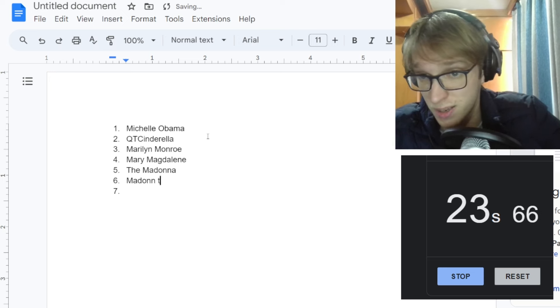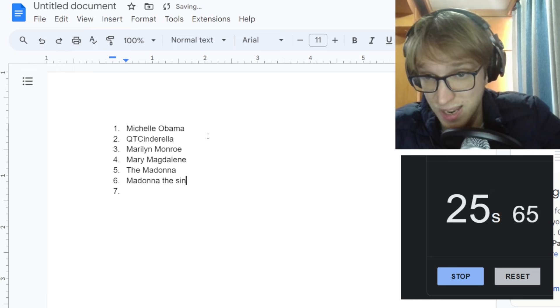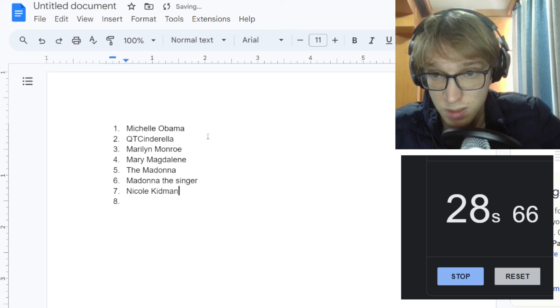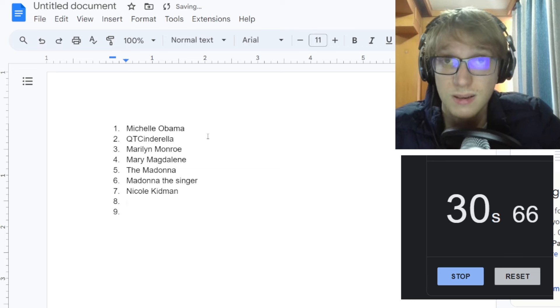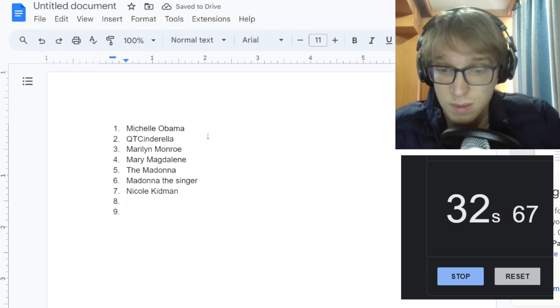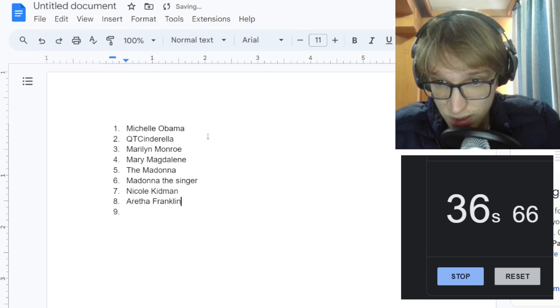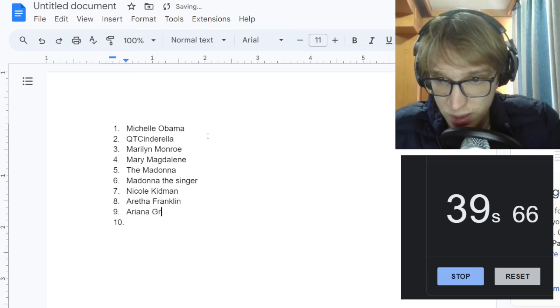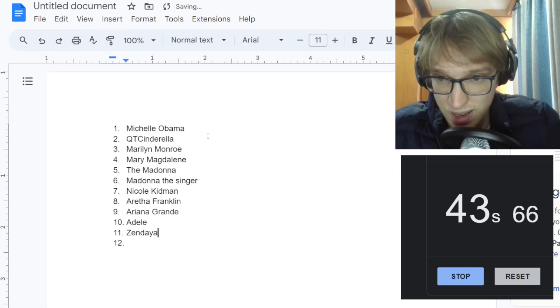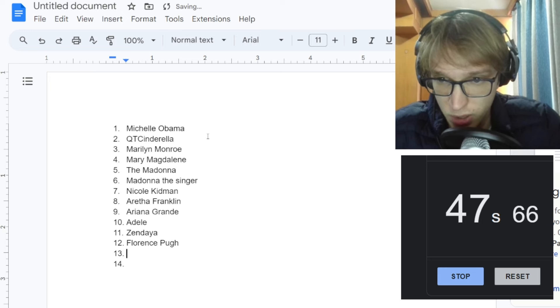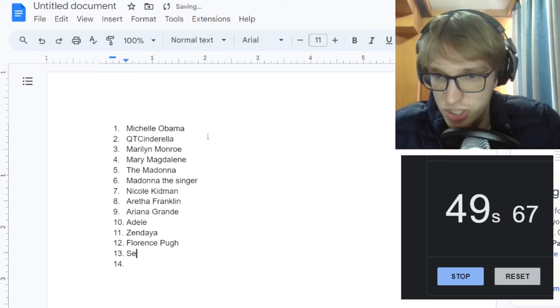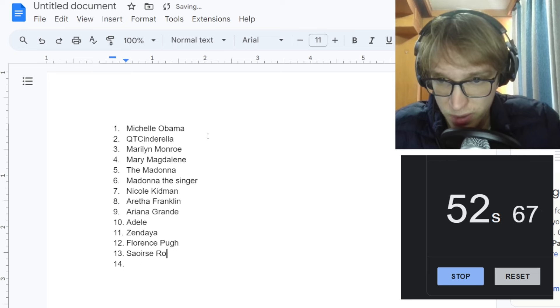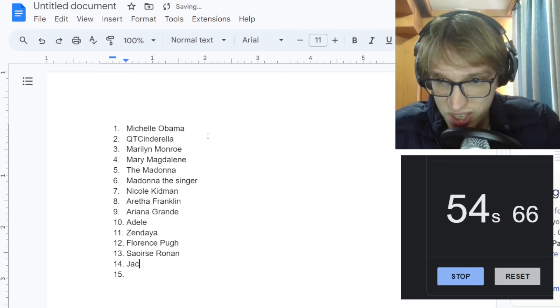The Madonna. Madonna. Madonna the singer. That counts. Nicole Kidman. Aretha Franklin. Ariana Grande, Adele, Zendaya. Florence, the cast of Dune 2. We have another actress, Saoirse Ronan.